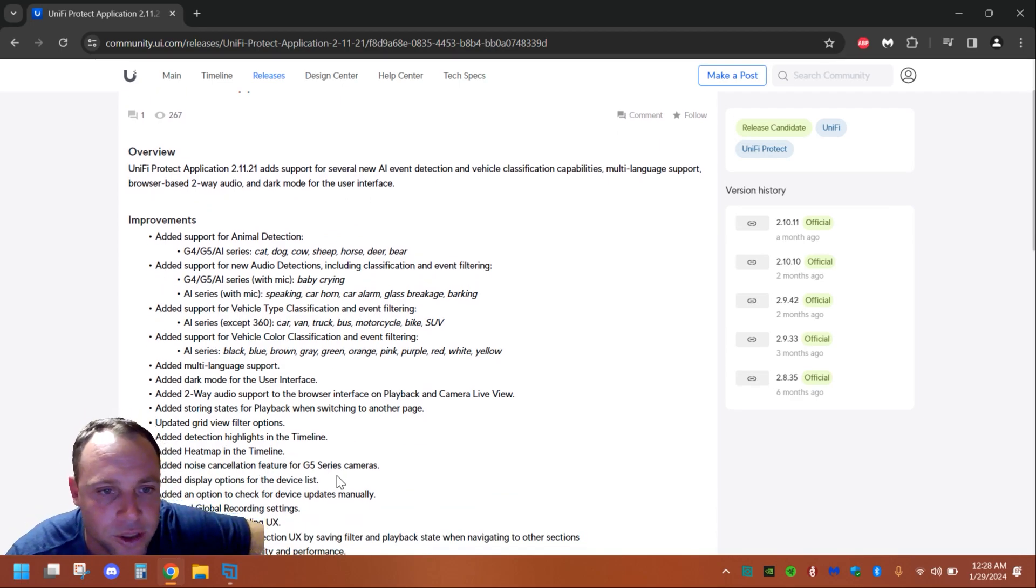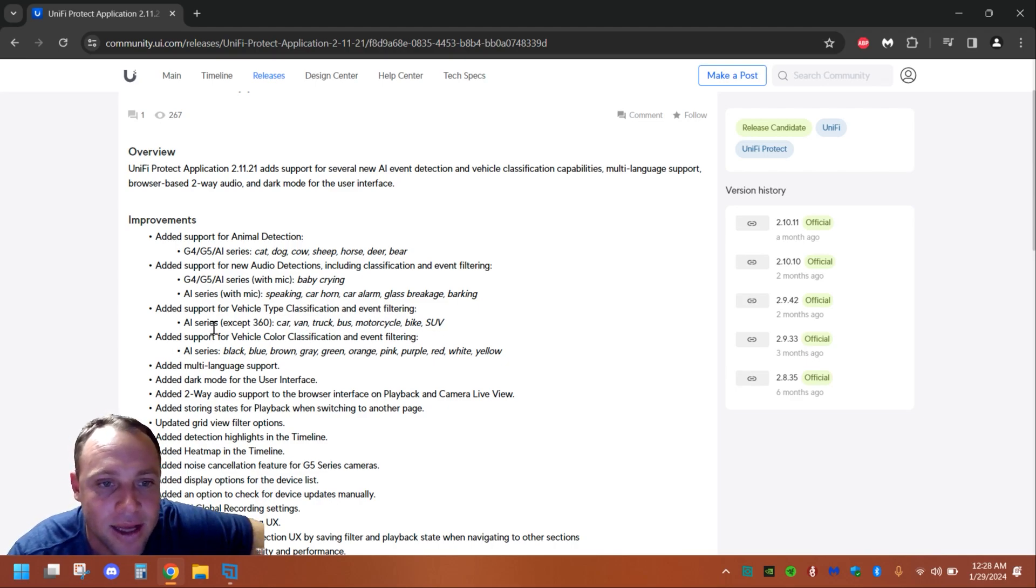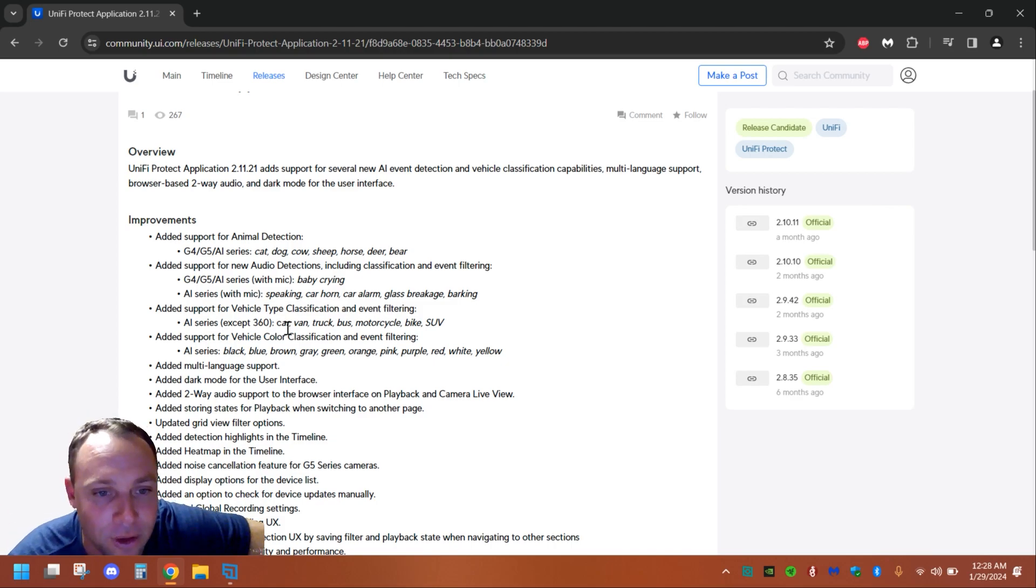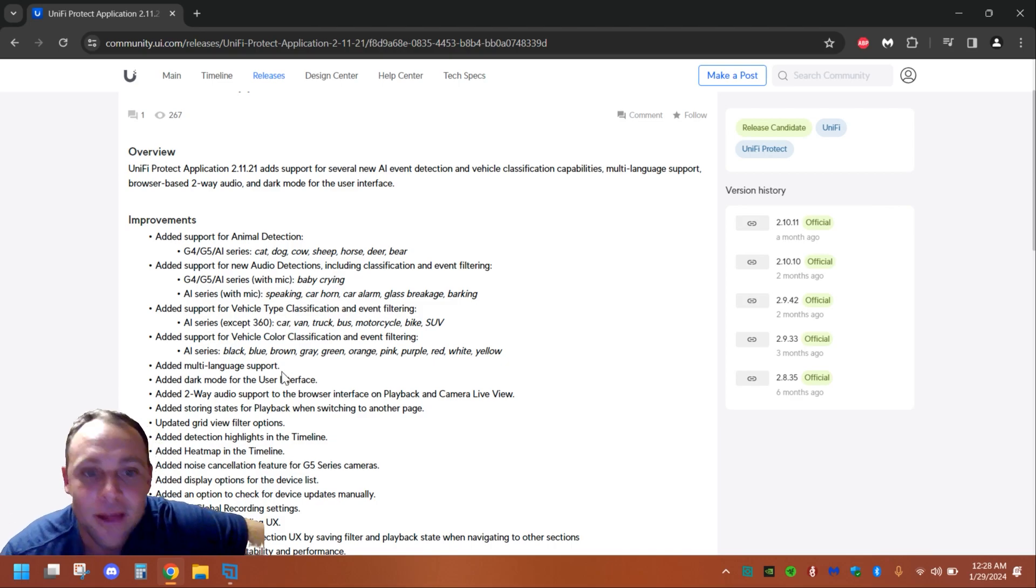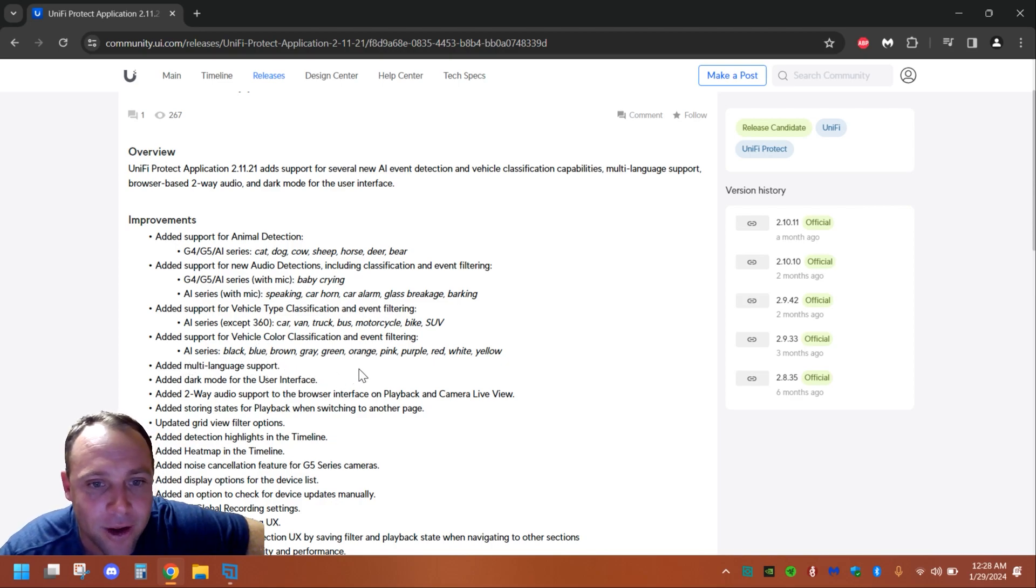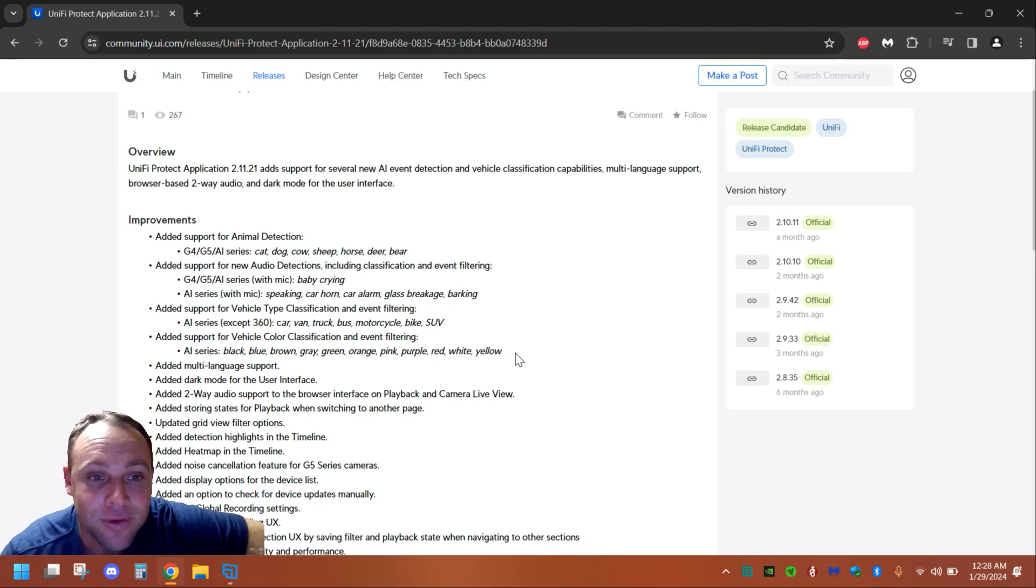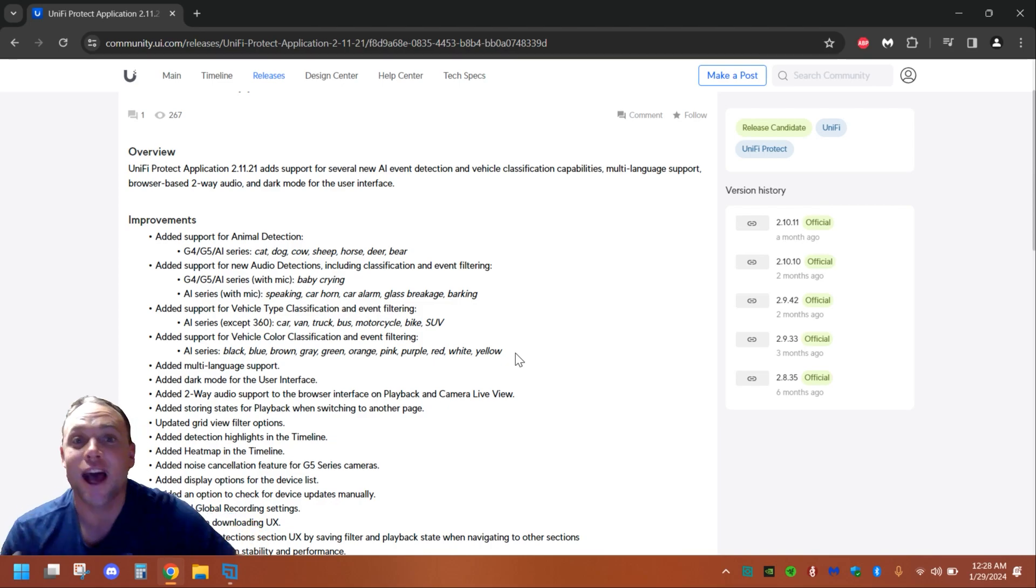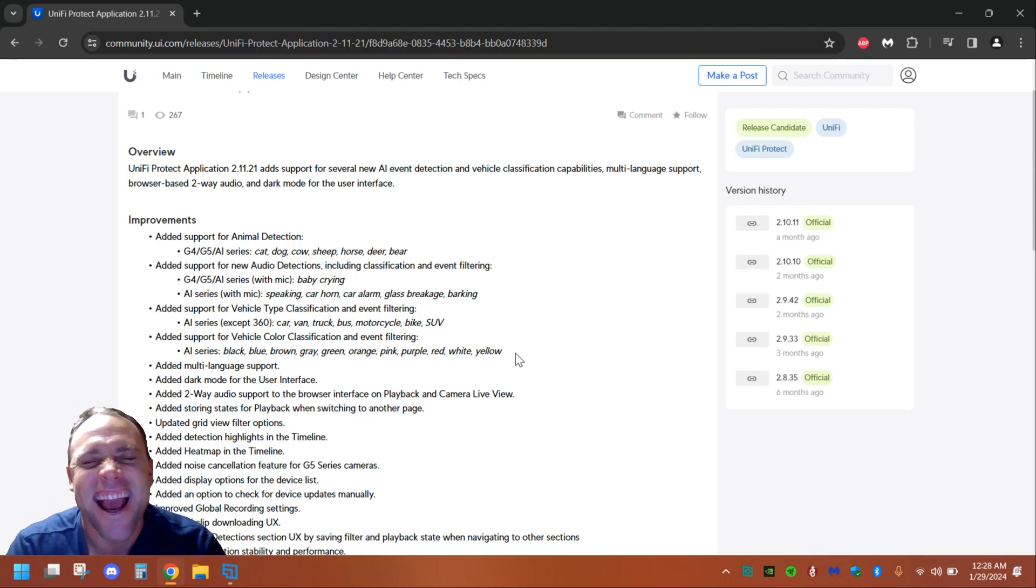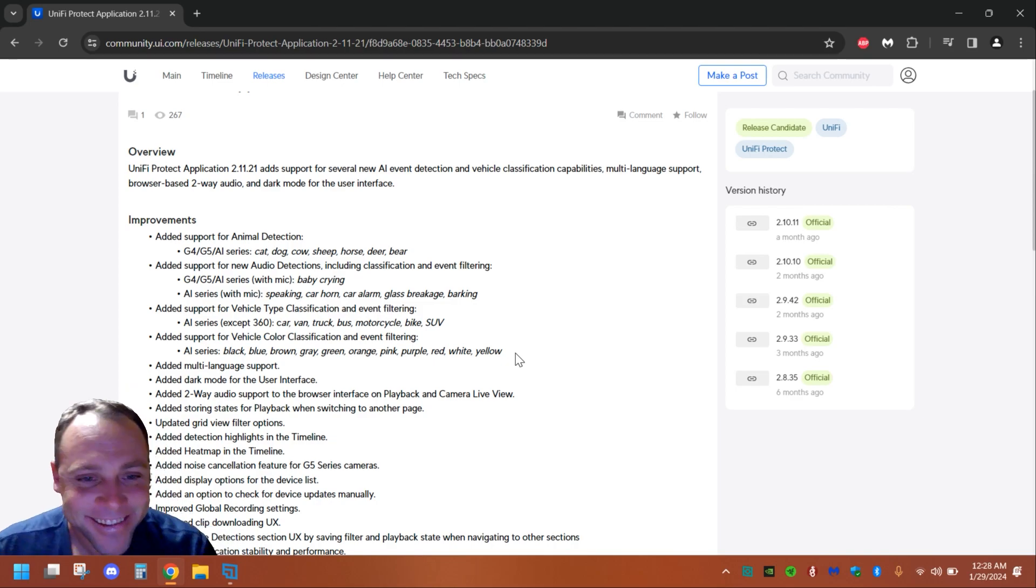Look at this. The AI series can detect car, van, truck, bus, motorcycle, SUV. They also have color detection: black, blue, gray, green, orange, pink, purple, red, white, yellow for the AI series. Vehicle color classification, oh my god, look at this stuff. It's crazy.